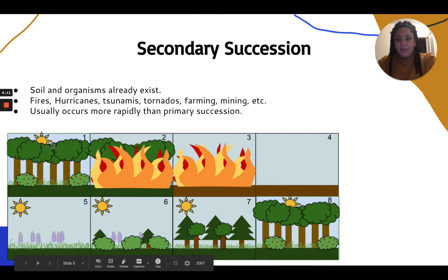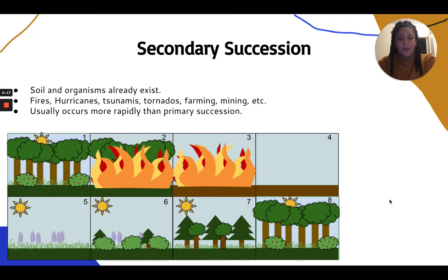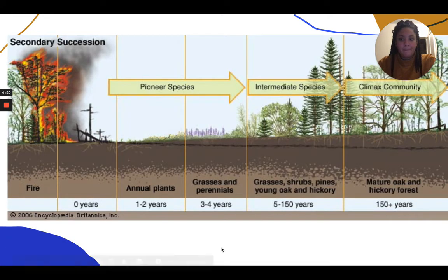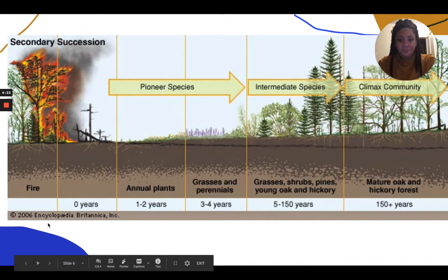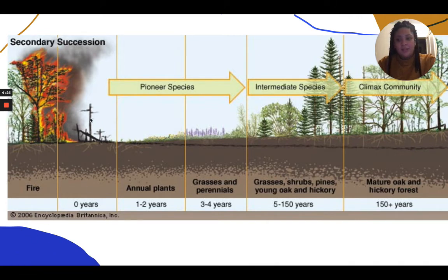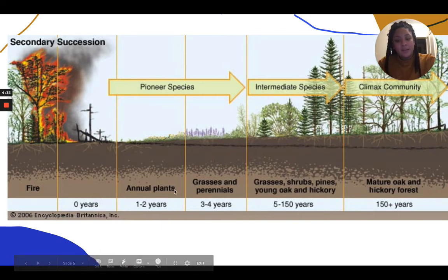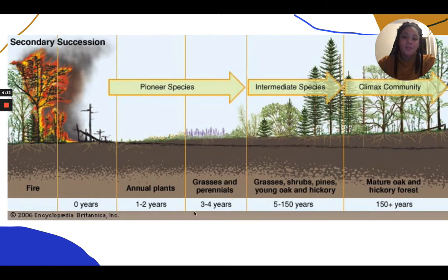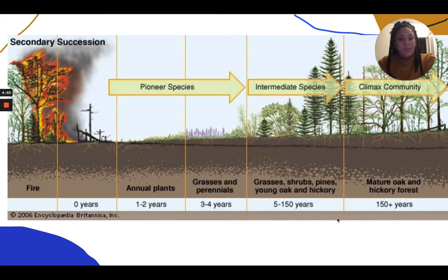The process looks similar to primary succession. After a fire, there aren't many species left but soil is still present. Then in a couple of years, annual plants come back, followed by grasses and perennials — smaller plants first, then larger more developed plants — and they're all competing. Eventually there's a climax community within about 150 years, which is a lot quicker than primary succession.